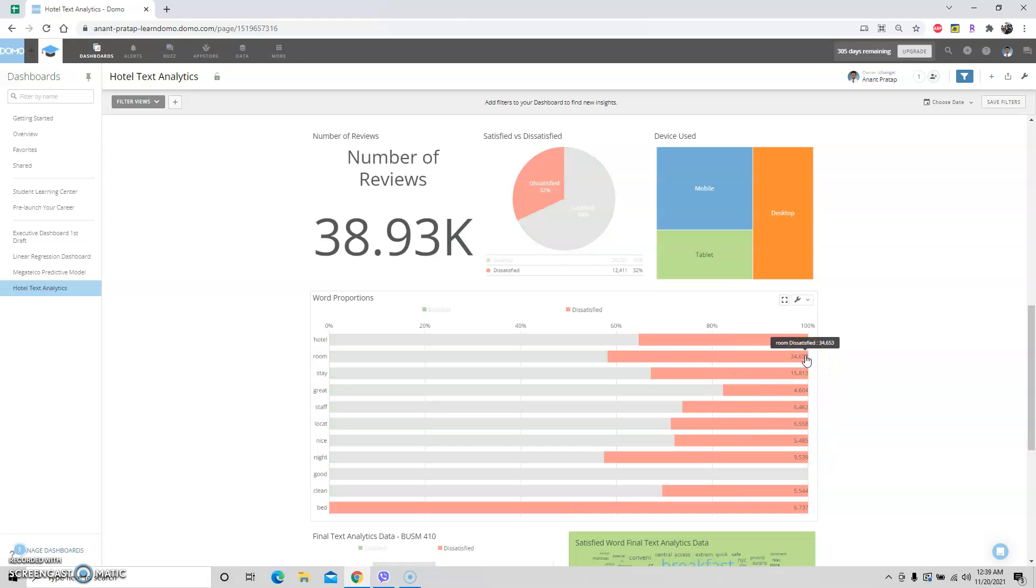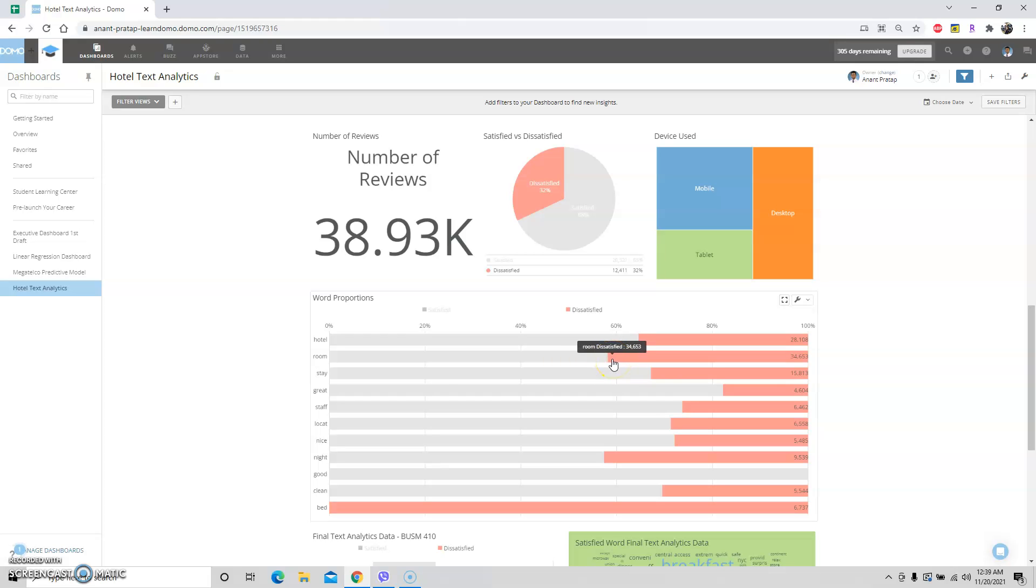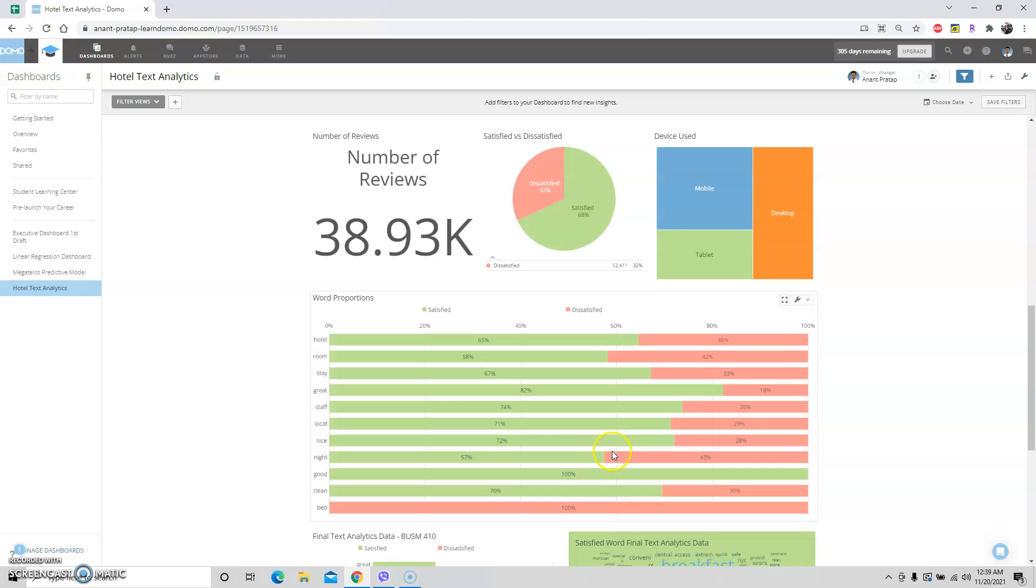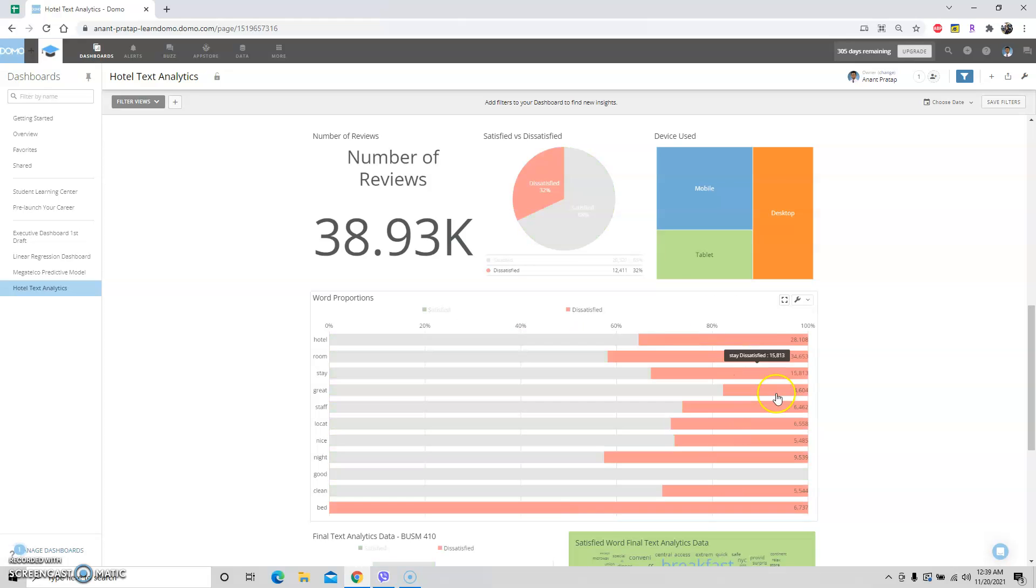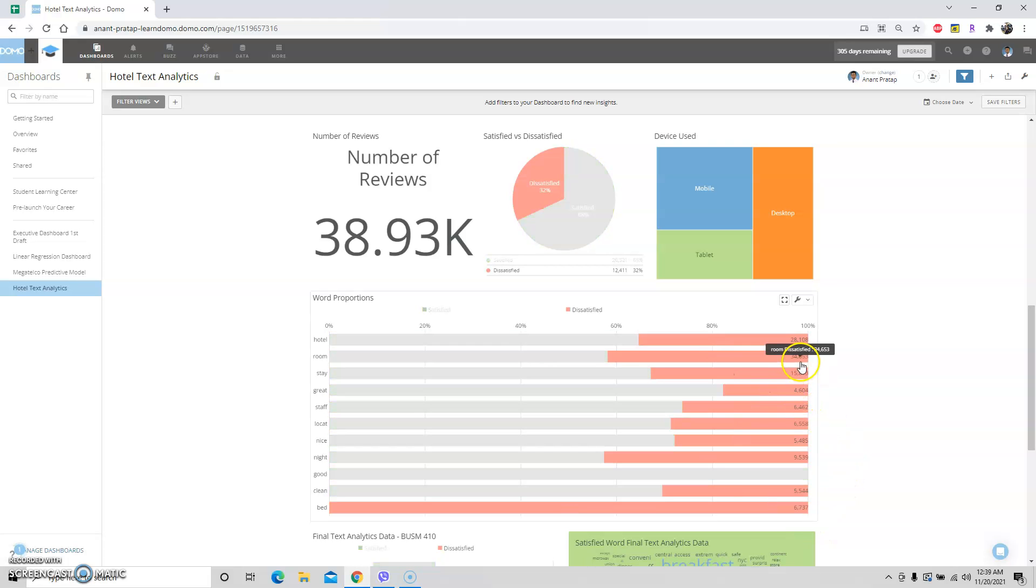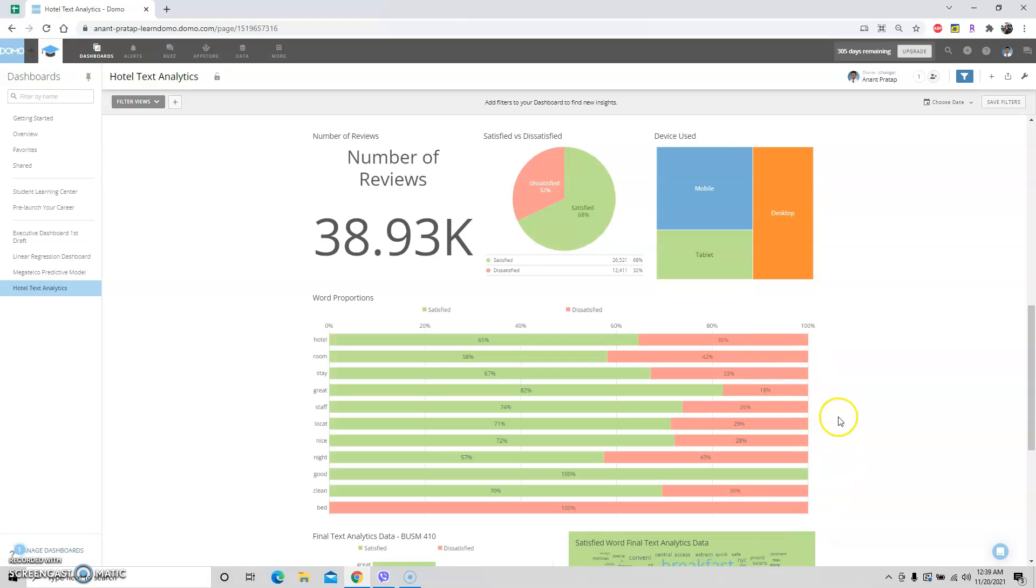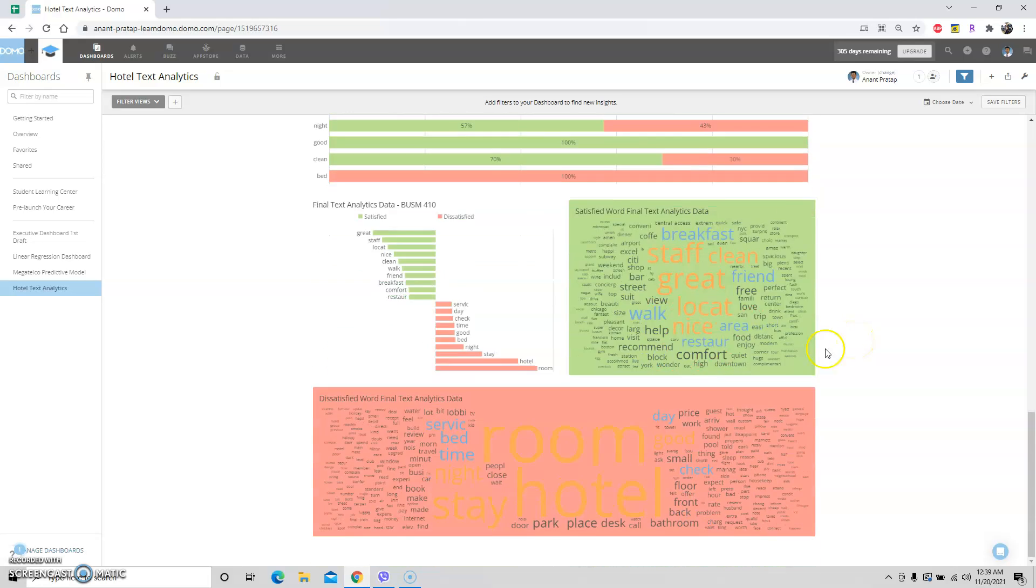Room also is a little more than 40 percent, so maybe something's wrong with the room, something's wrong with the bed, and something's wrong at night. Maybe people are happy during the day when they stay over, but at night the bed is uncomfortable and maybe people are making noise or something like that.